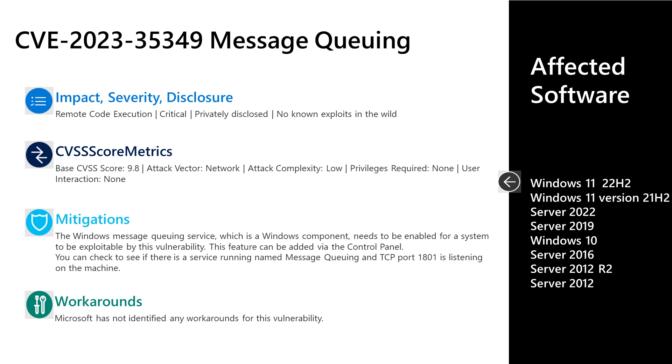There are no documented workarounds for this. As far as the affected software, it's all versions of Windows that are currently in support, whether that's Windows 10 through 11, Server 2012, through Server 2022.